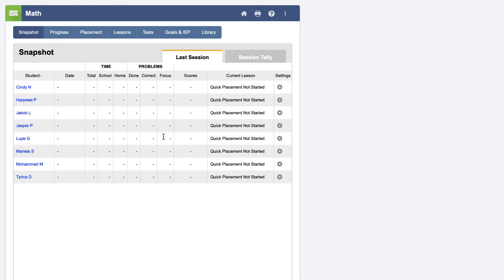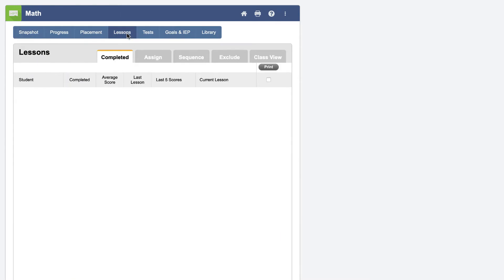Now, click on the Lessons tab at the top of the page, then the Assign tab.